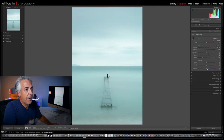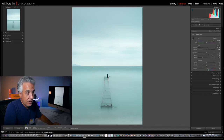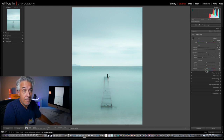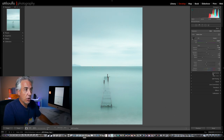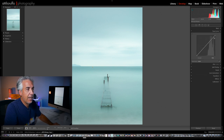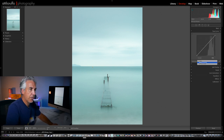I'm not touching Texture, not touching De-Haze. I will add a little bit of Vibrance — remember, Vibrance increases the saturation of the non-dominant colors — and I will add a little bit of Saturation, which increases saturation for every single color in the photo. Then I open the Tone Curve panel and add a medium contrast.